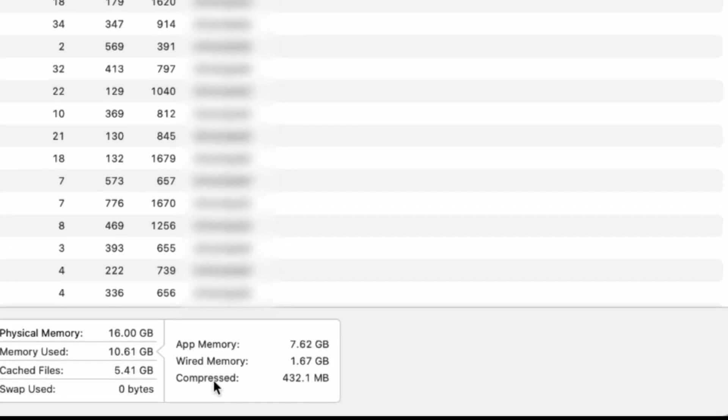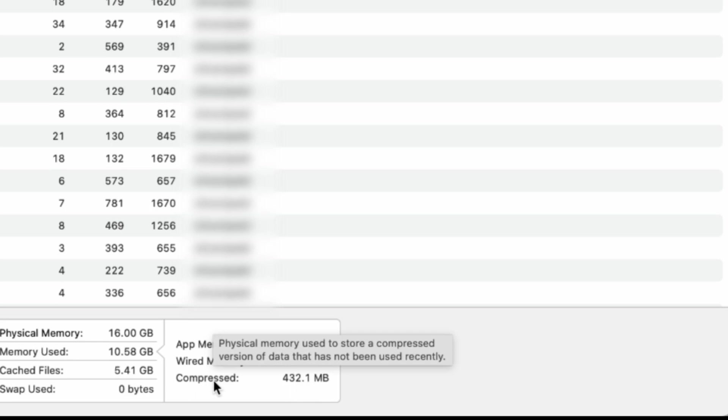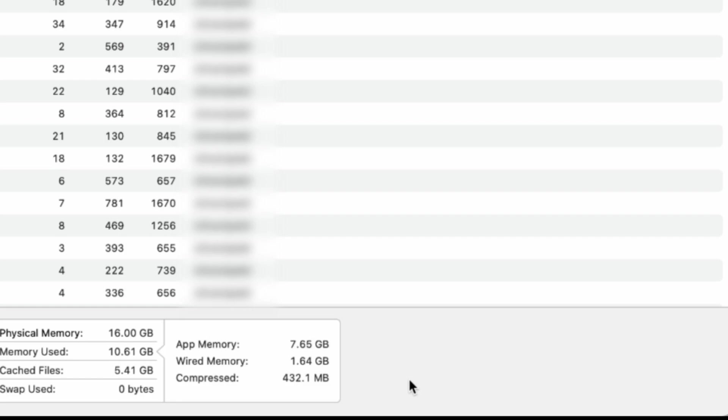App Memory shows how much memory each individual application is using. You can sort by this column to see which apps are using the most RAM.